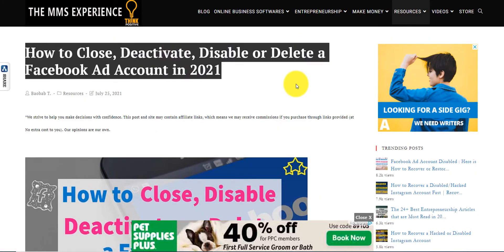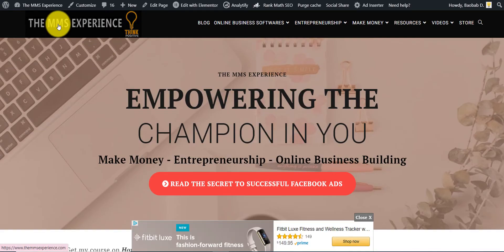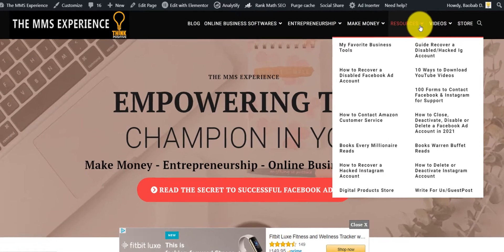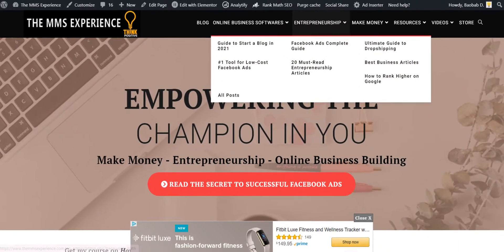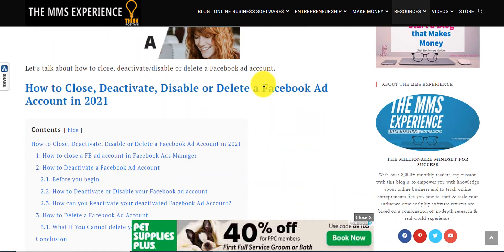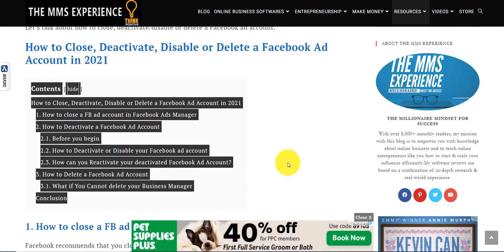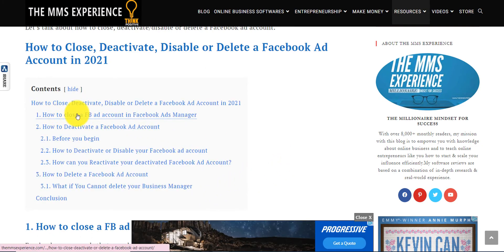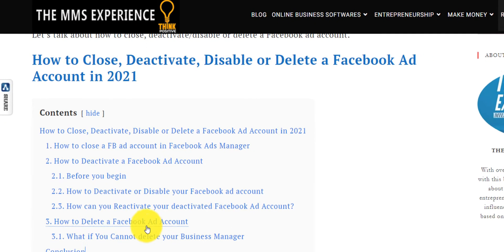I'm going to put the link down below to this blog post on my website, The MMS Experience. If you go on the resources section, this is where you want to be. If you click on that, it's going to take you to this blog post — a short, quick, simple post with a table of contents showing how to close a Facebook ad account, how to deactivate one, and how to delete one.